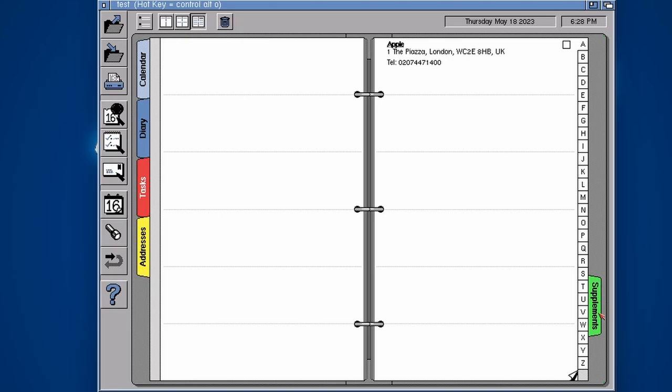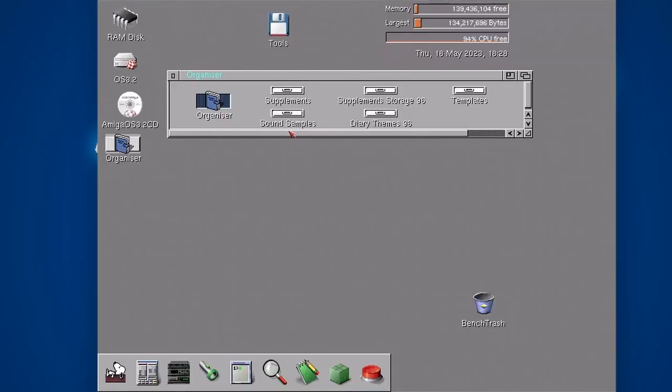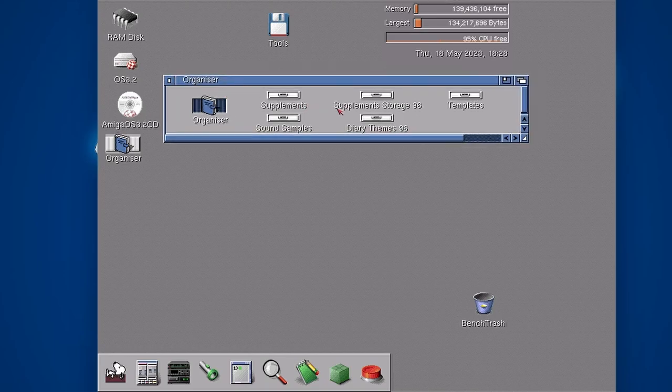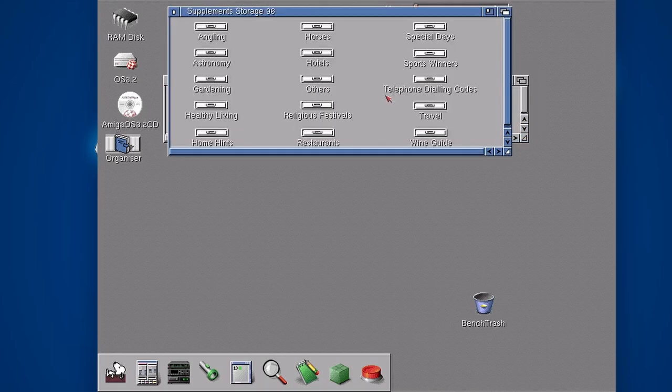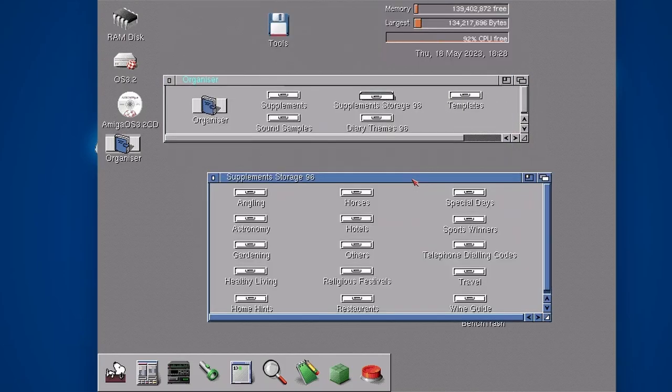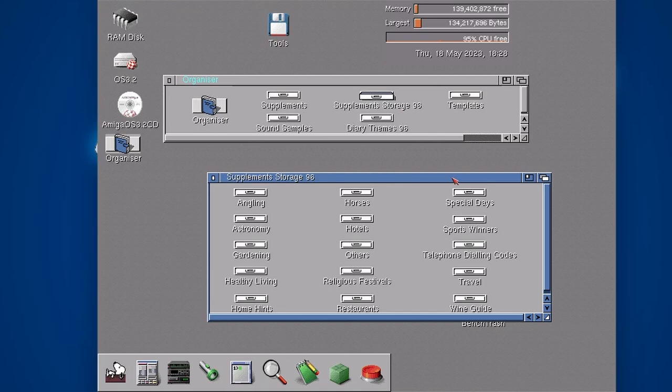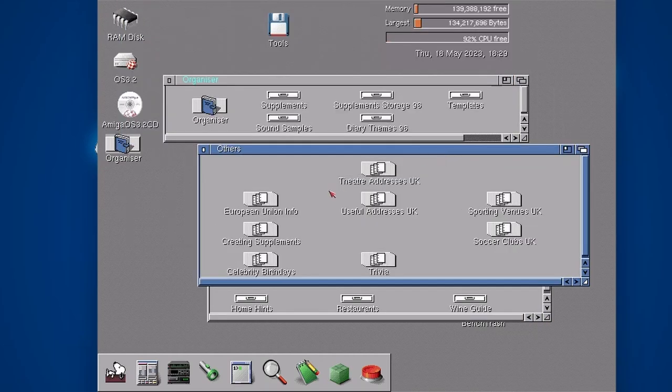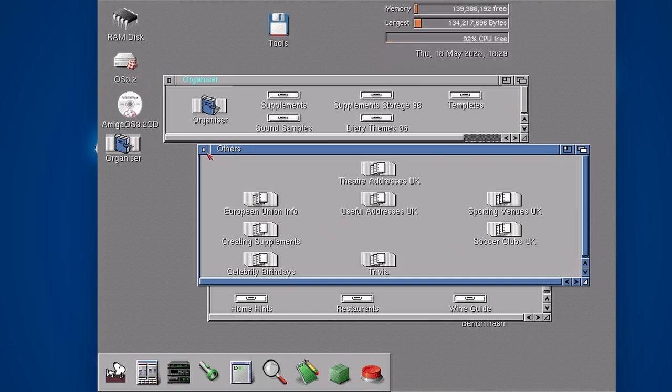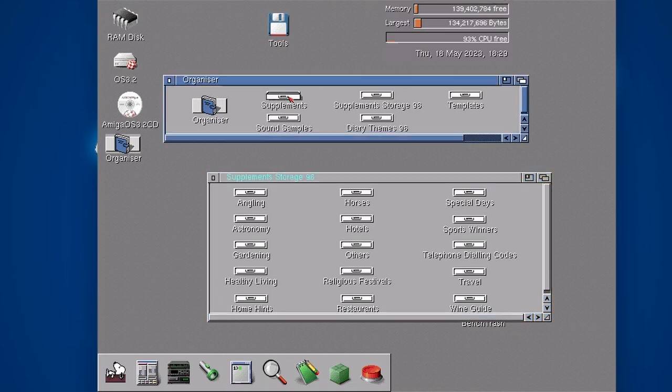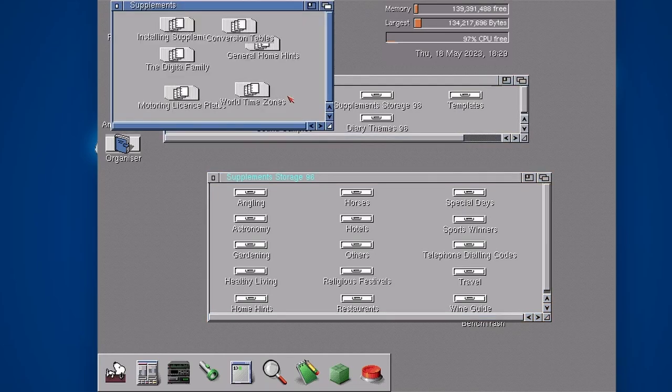The last one is supplements. Let me try and explain that to you outside of this program. In the folder you've got supplement storage 96 and in here is loads of extra sheets. In Filofaxes you could put in extra sheets with useful information in it. If we go to other, there's useful addresses we could go to or a mixture. What you do is go through this supplements storage folder and drag it into the supplements folder.